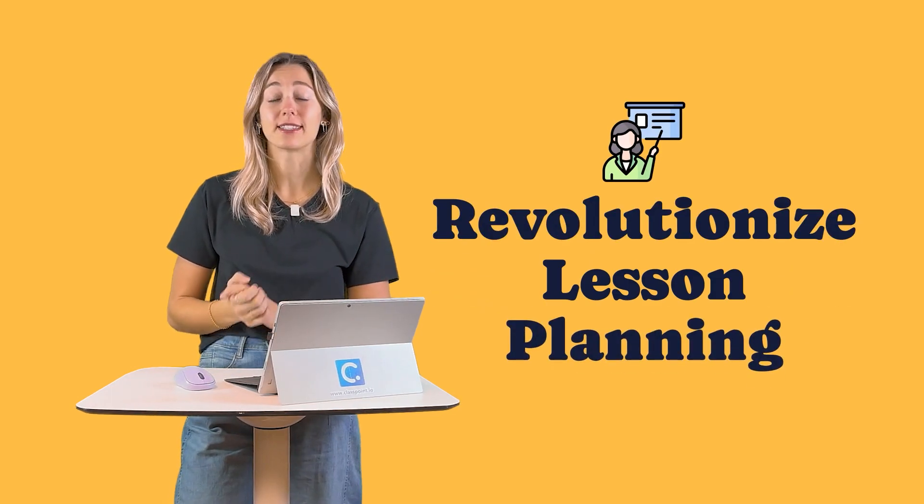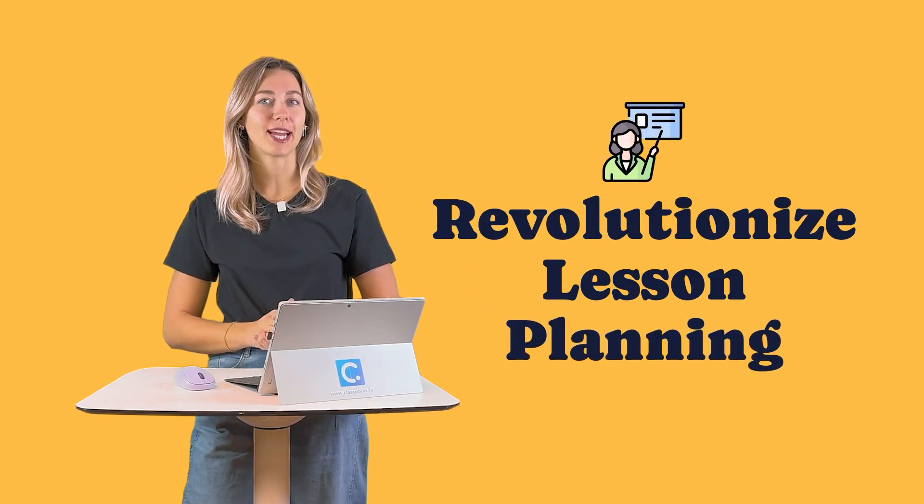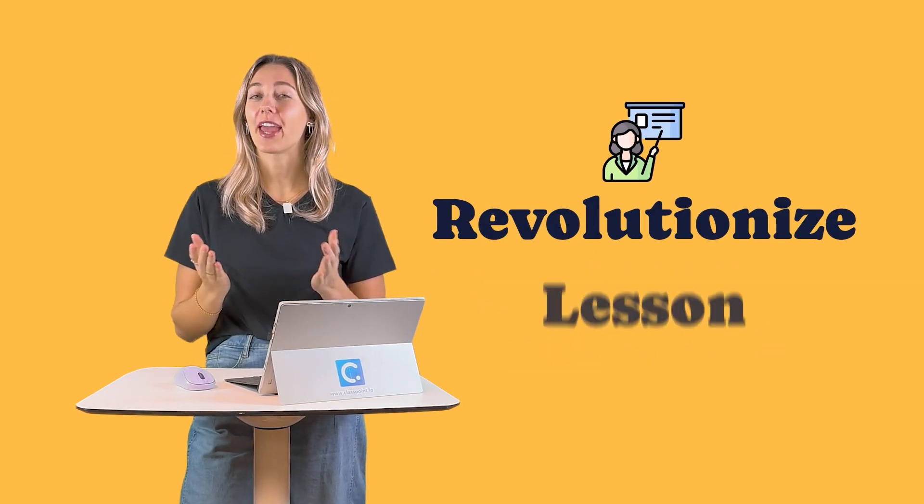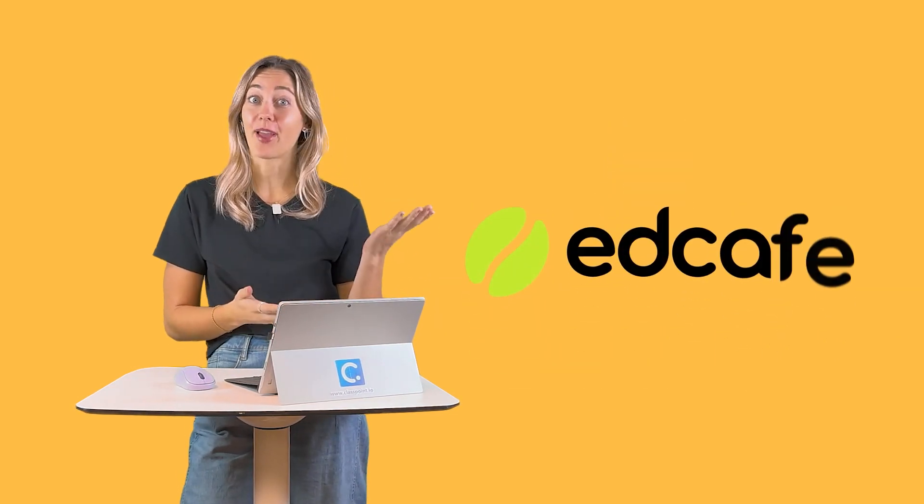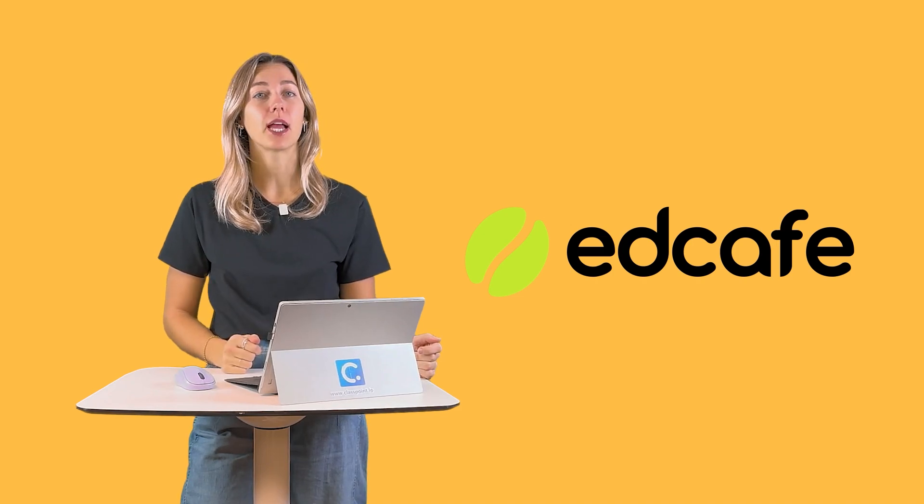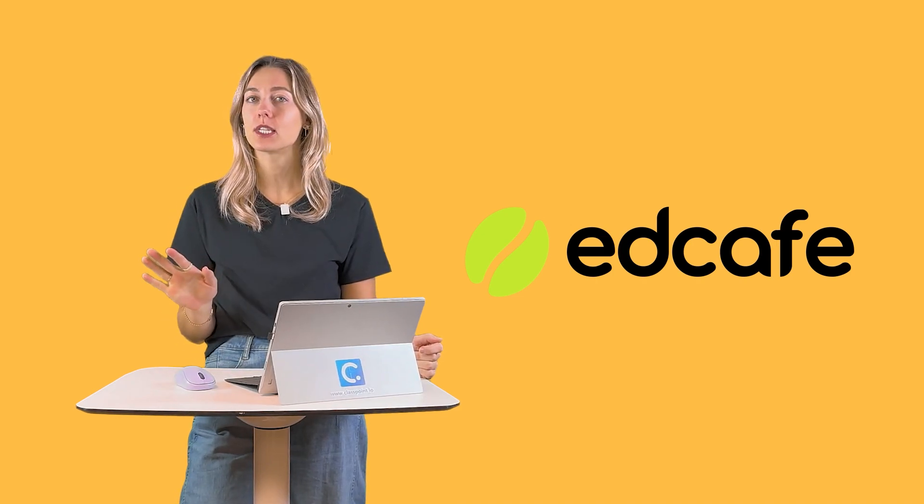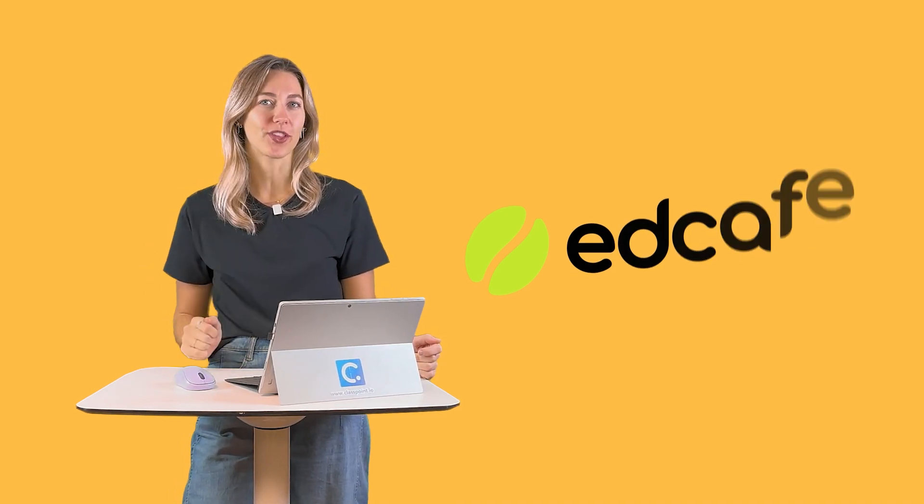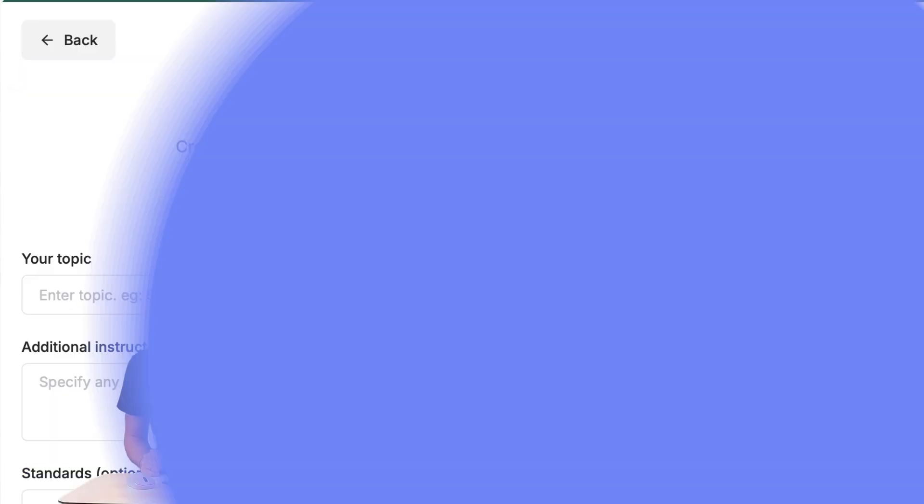Are you ready to revolutionize how you create lesson plans? With AI tools and EdCafe AI specifically, lesson planning has never been this easy or this engaging.